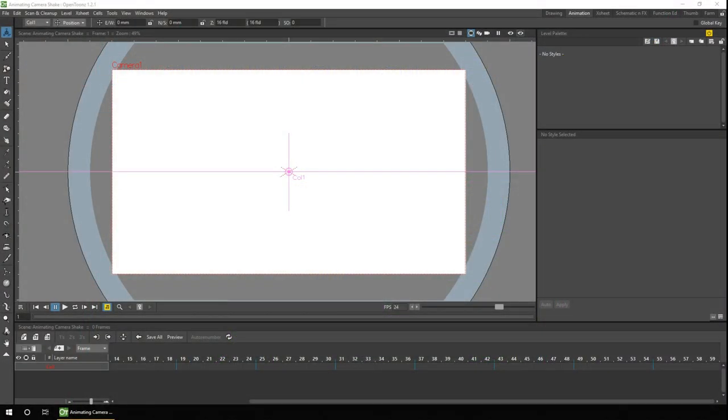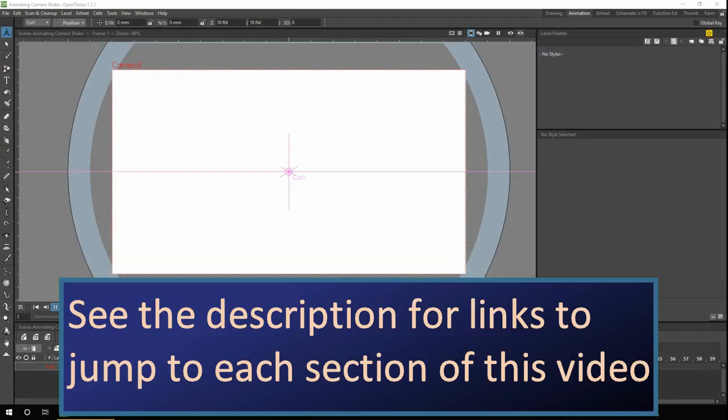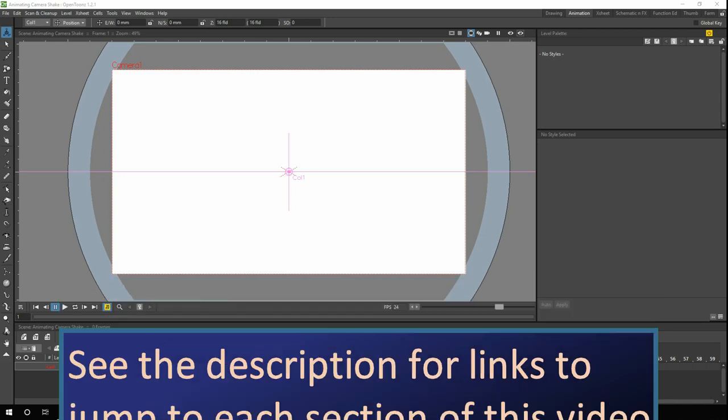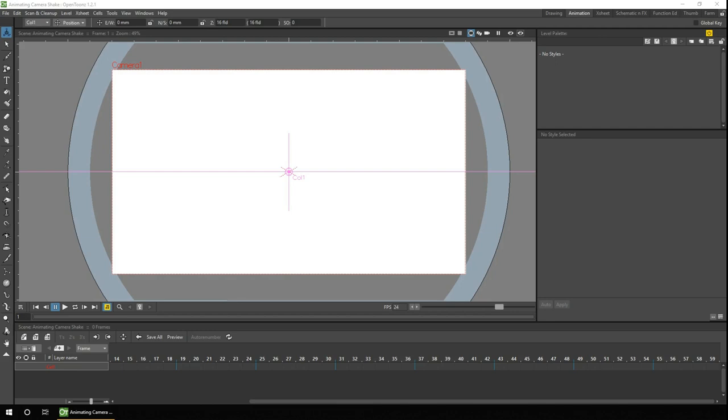Hello ladies and gents, and welcome to this week's tutorial. If you're new here, my name's Darren T, and I make OpenTunes tutorials and the occasional animation. And if that's the sort of thing you like, then why not subscribe to follow along?